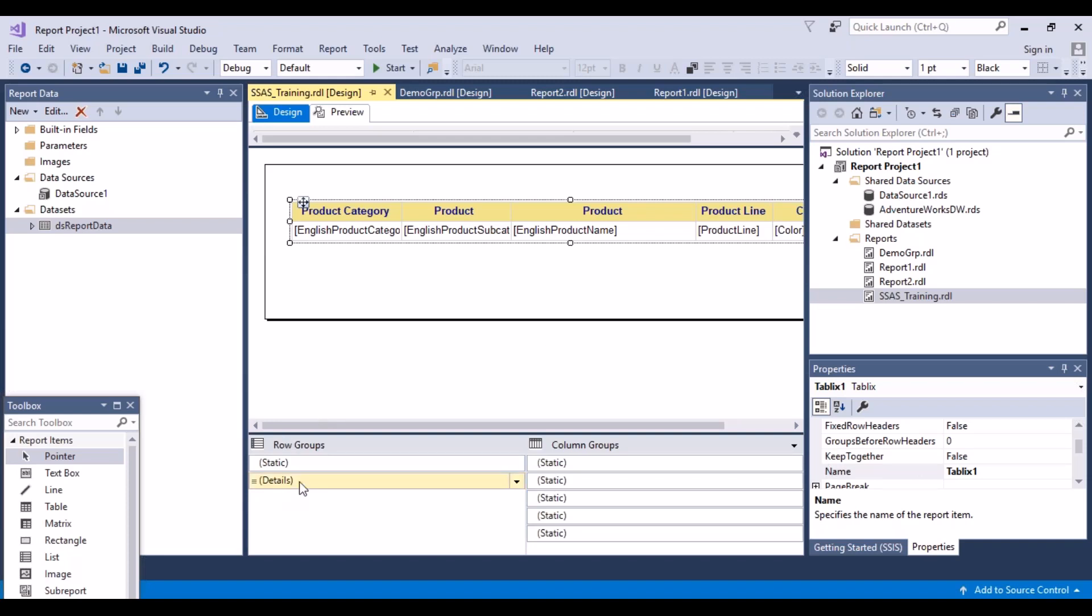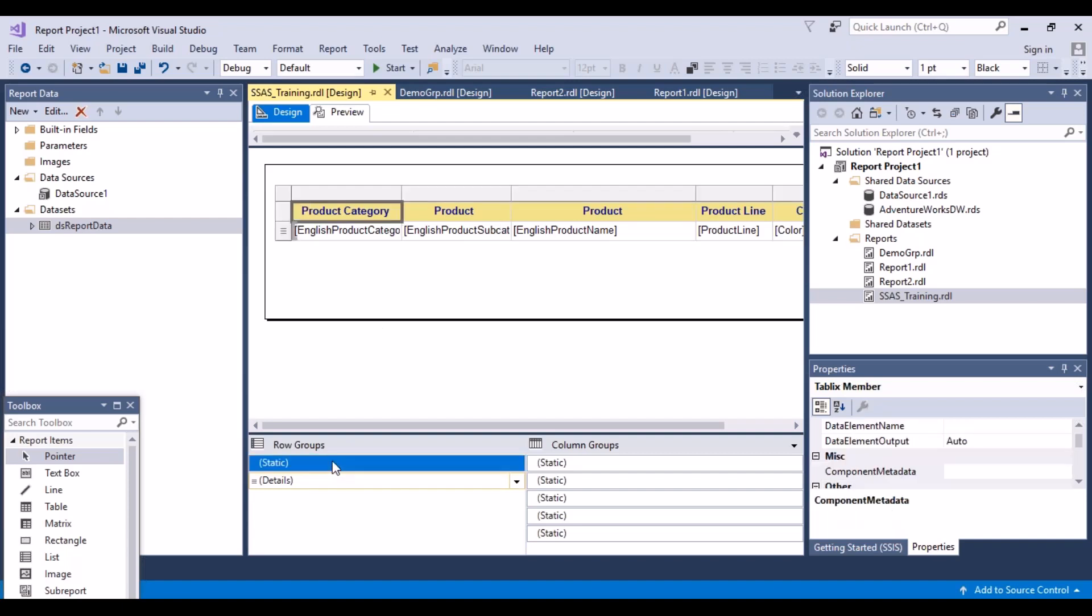And now you'll see that there are two options here, static and details. Details are your data records. And this is your static. So select static.